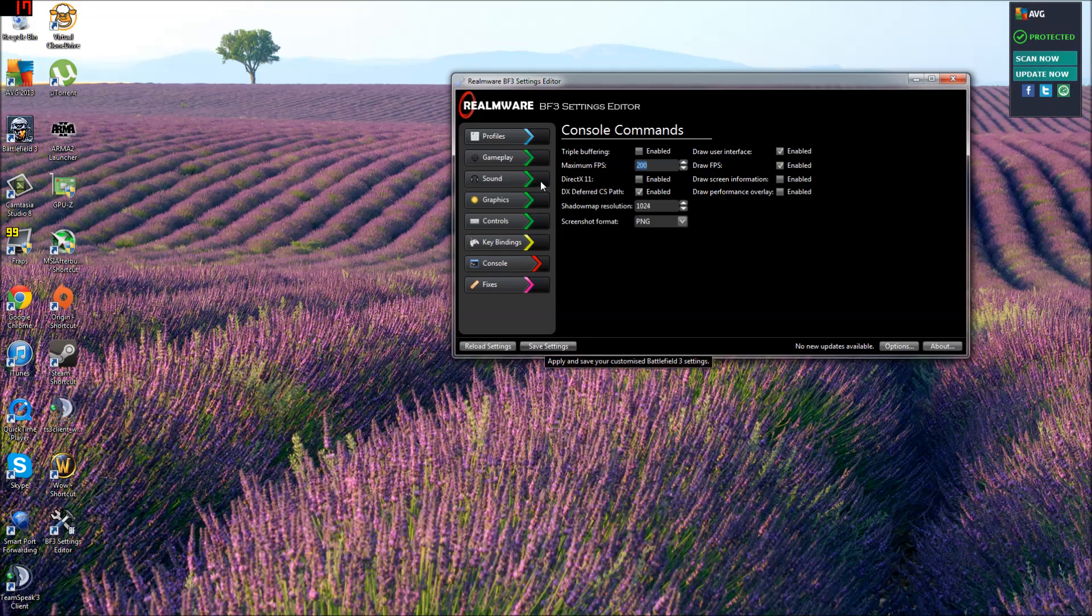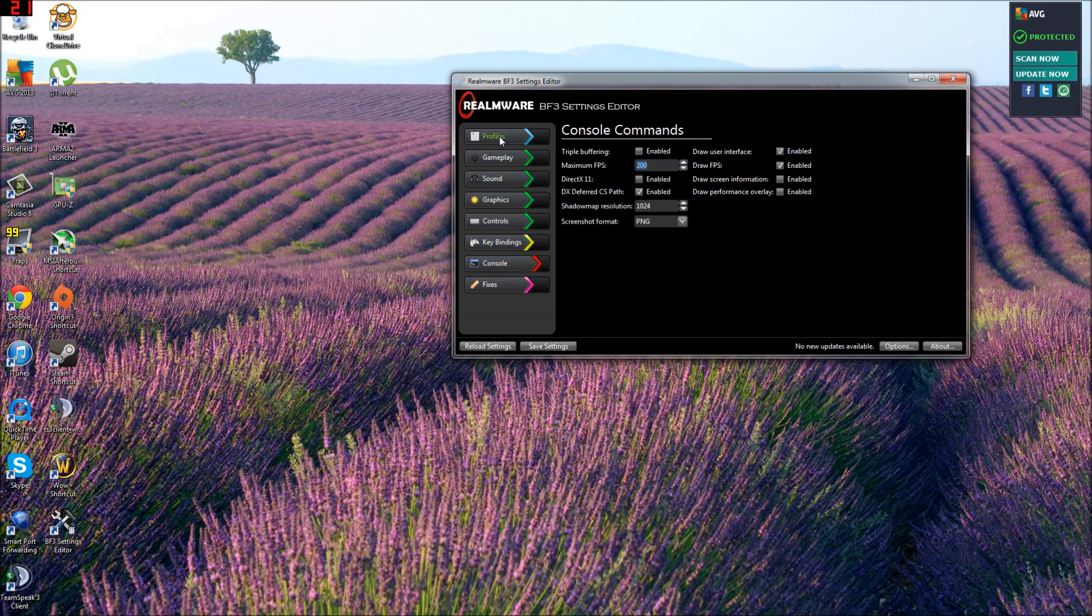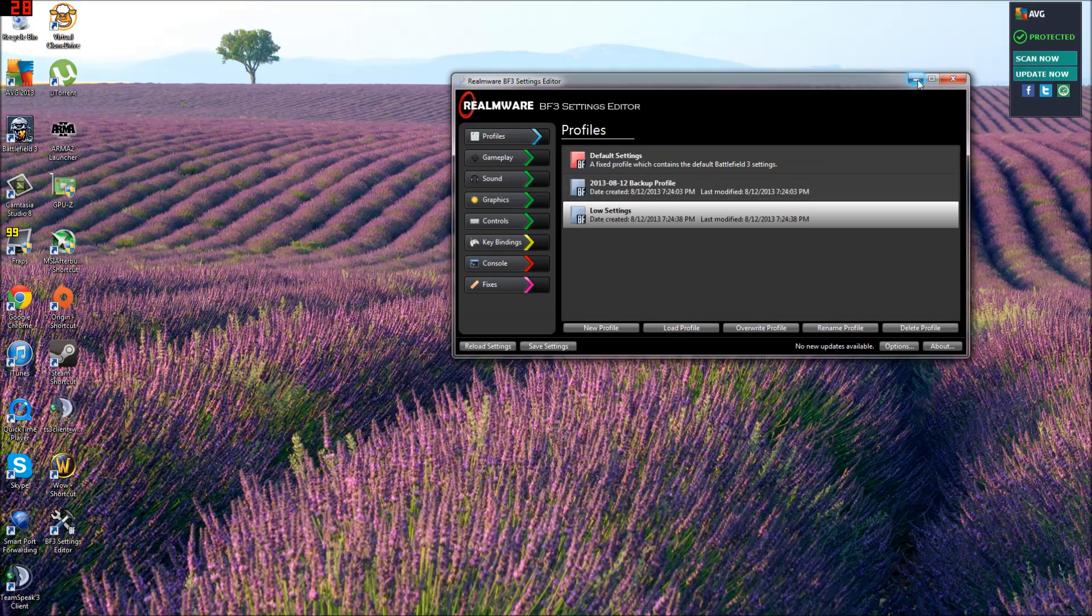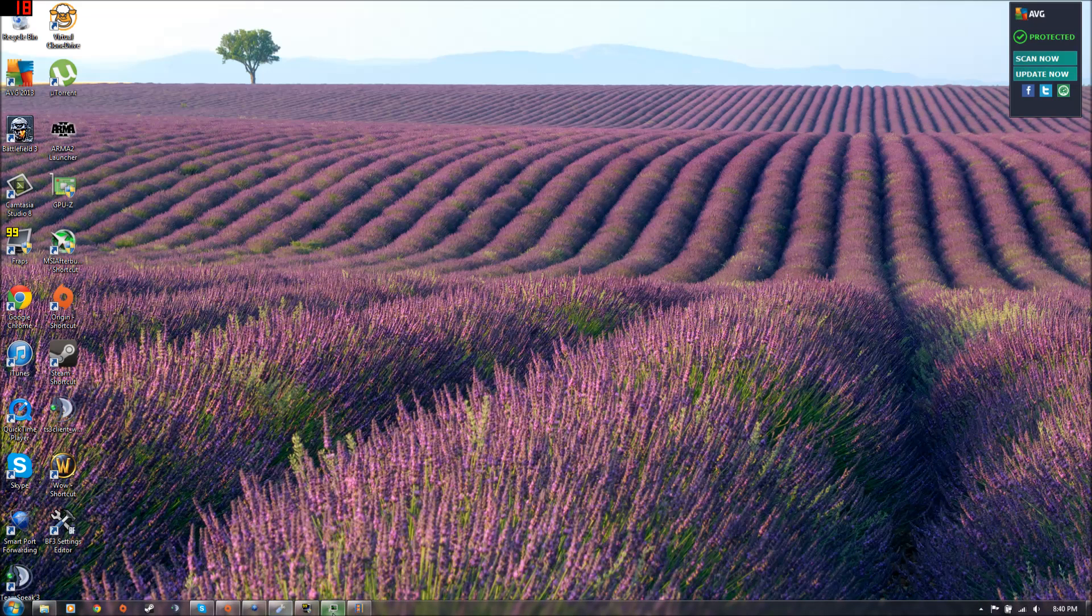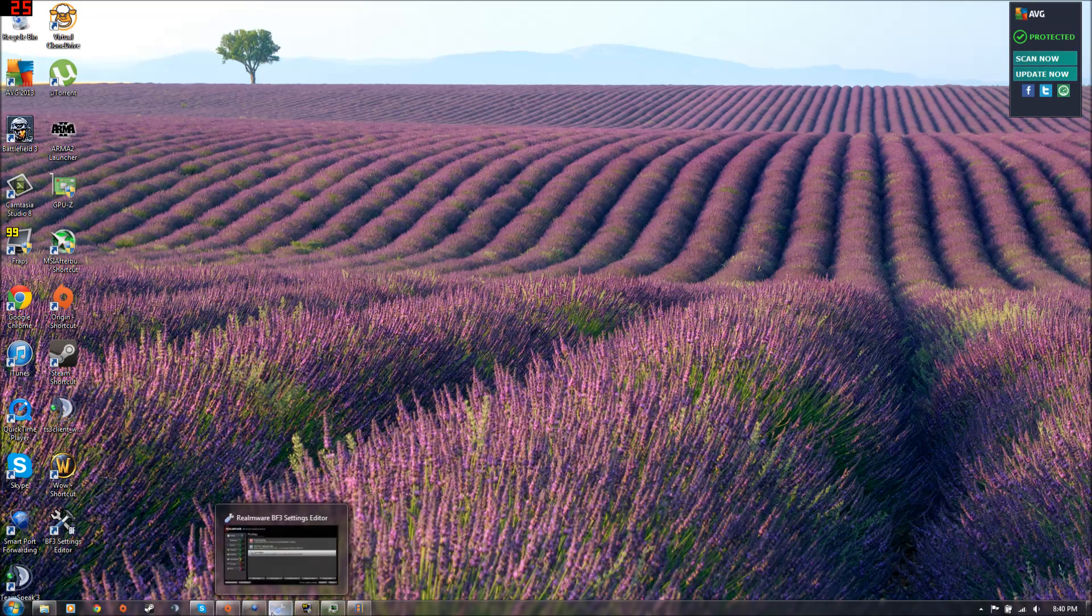Save settings. Profiles. And it's activated. It just automatically changed your Battlefield 3 settings. You can minimize it, close out of it, whatever you want.